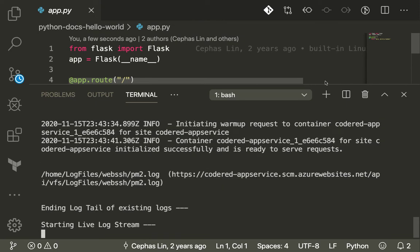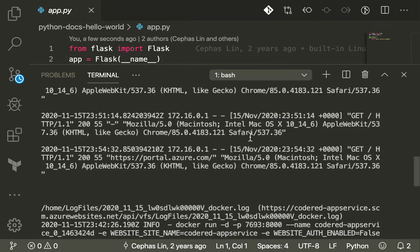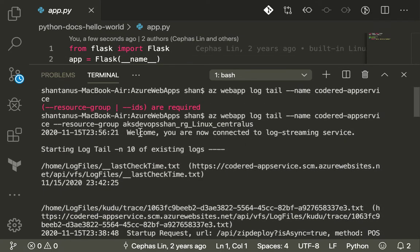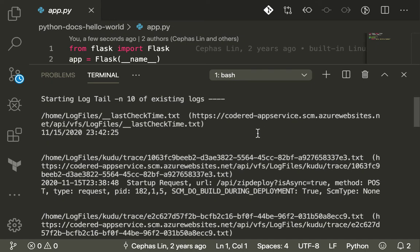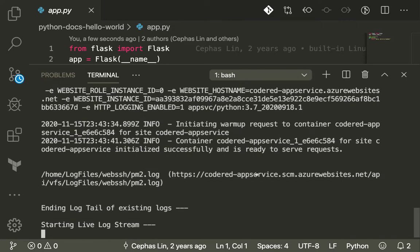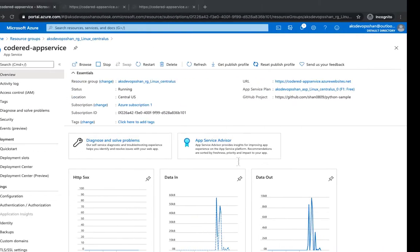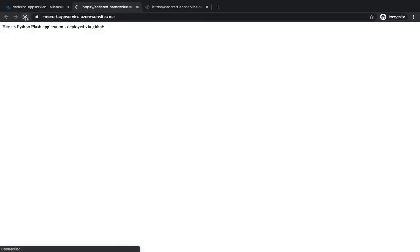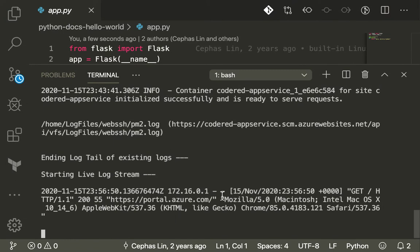The logs have already started generating. Starting from the top, it shows a welcome message that you're connected to the logging stream, then it checks the last uptime and gives some basic information. Now if I hit Enter and refresh my application, it should start generating more logs. You can see that as soon as I hit refresh it says there was a GET operation performed.